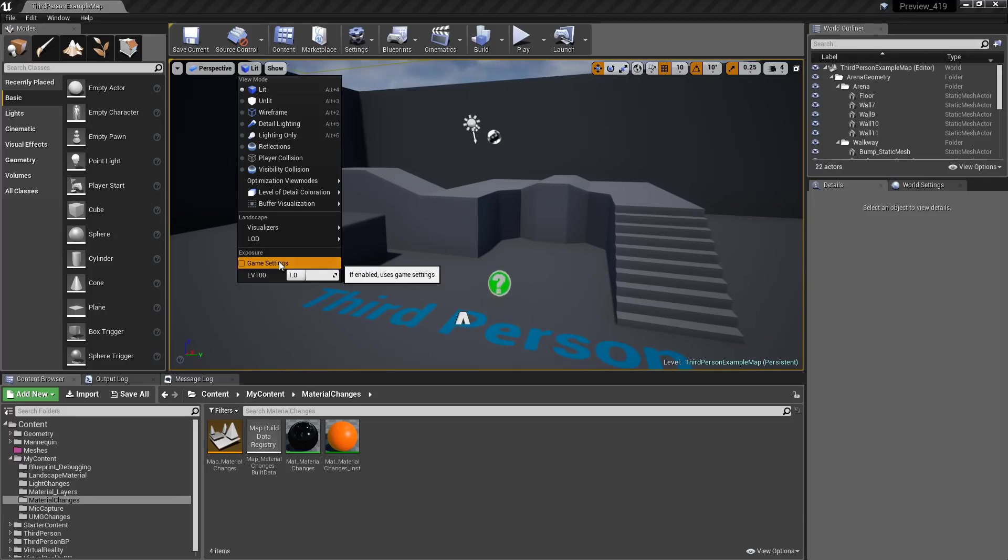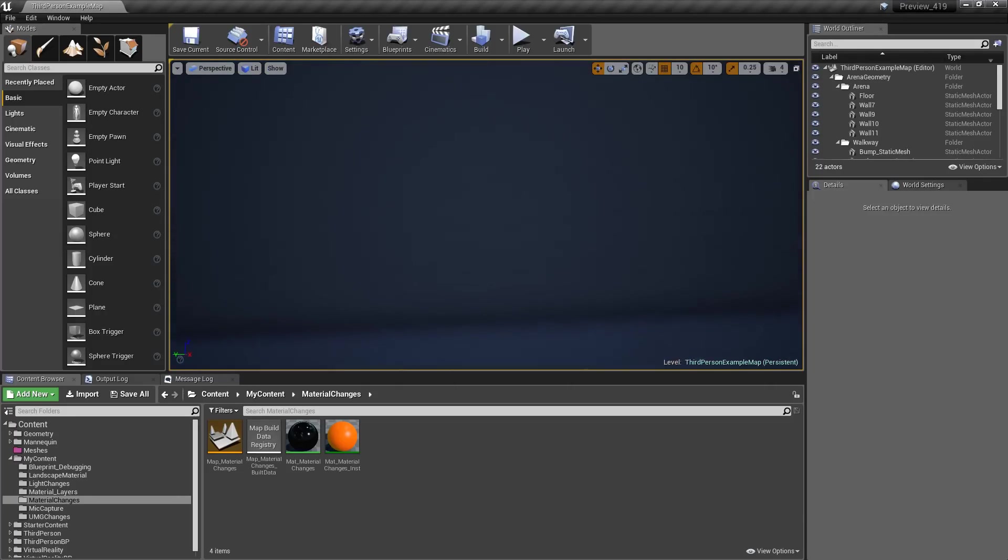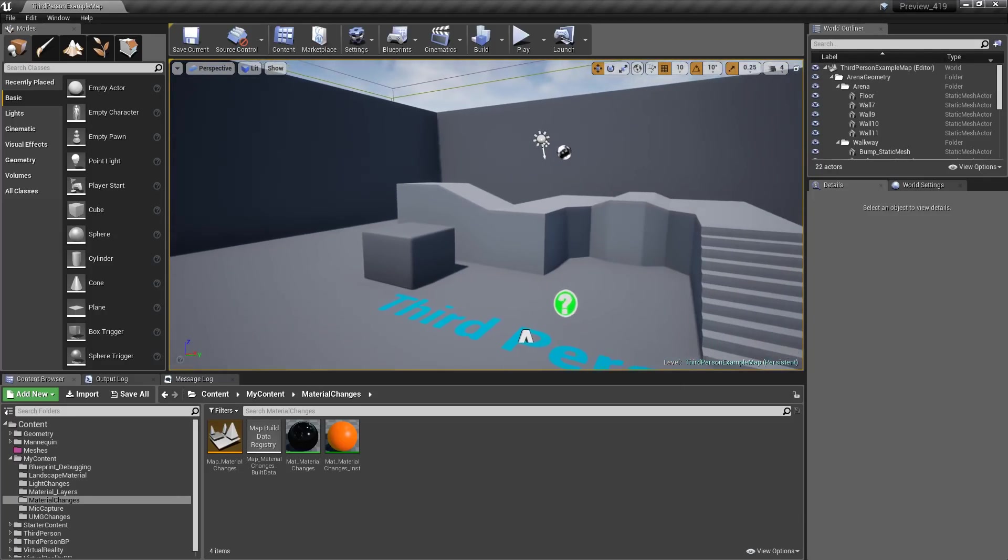If I check this, it'll get lighter because I'm now using the auto exposure settings that I have inside my project, as well as my post-processing.